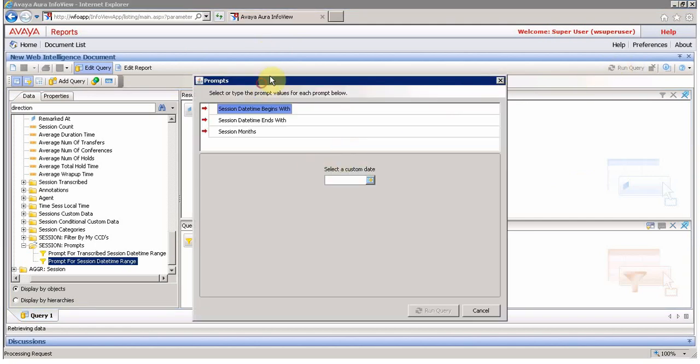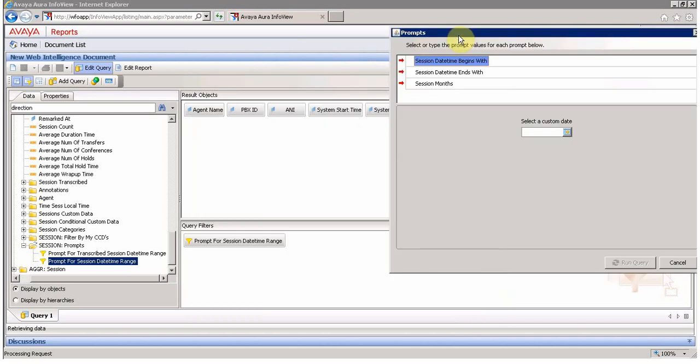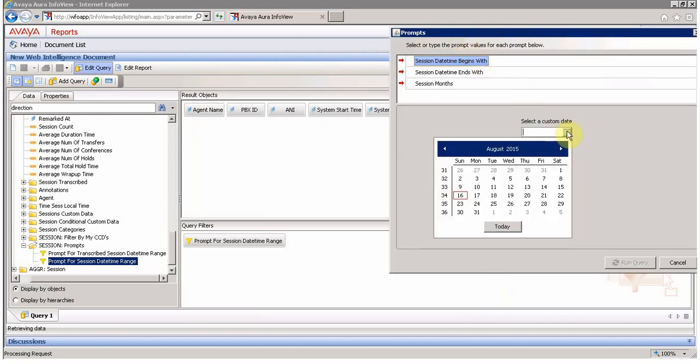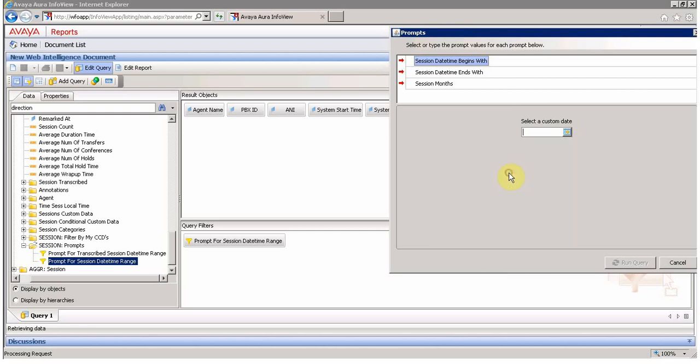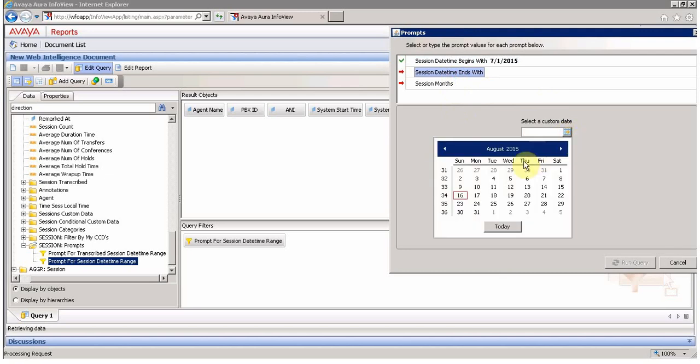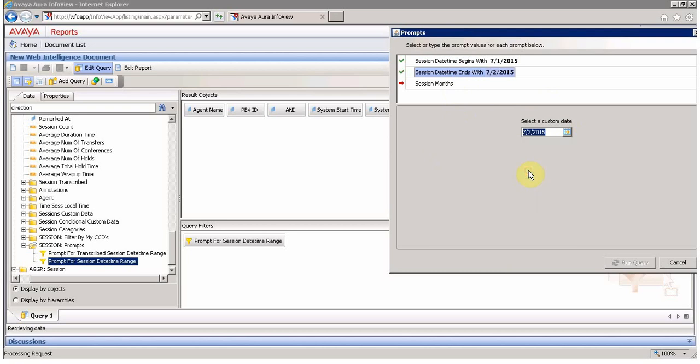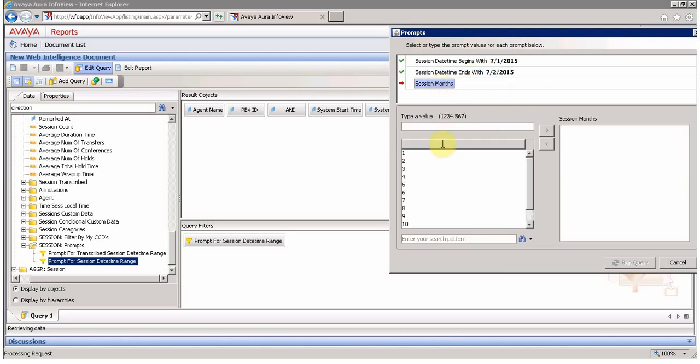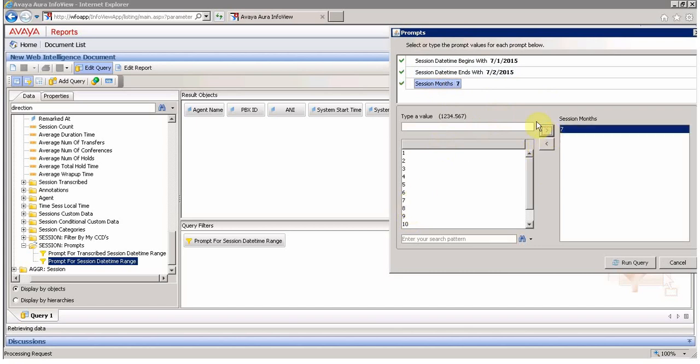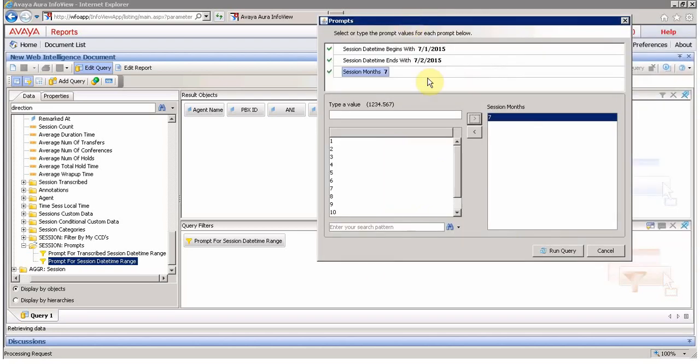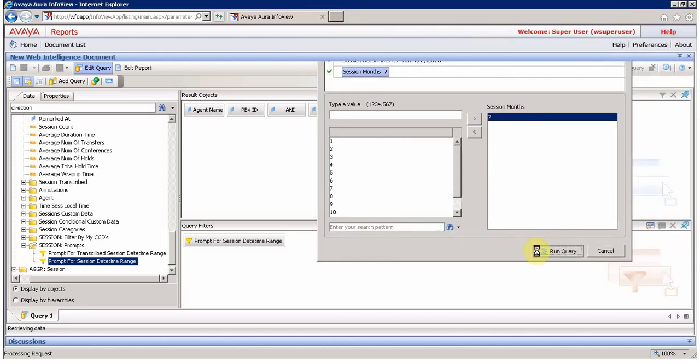You see here it is asking for the input. My input is let's say from July 1st. I'll not pull too long a range otherwise it will take time. From July 1st, and the month was obviously 7. I don't know why they are asking for the month when you already provided the month and date. Just run query.